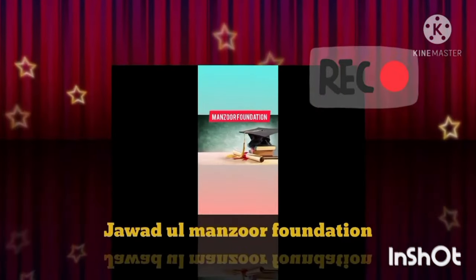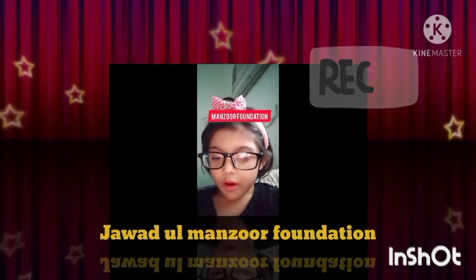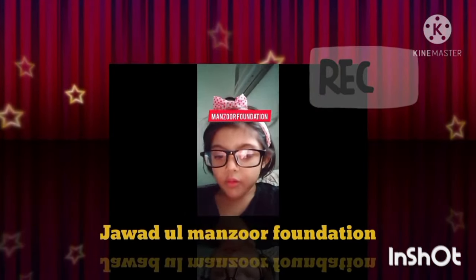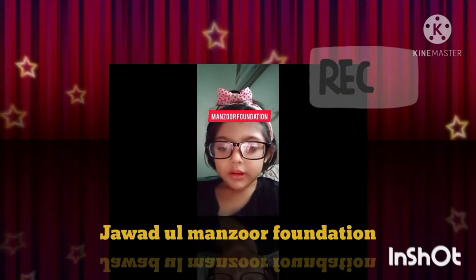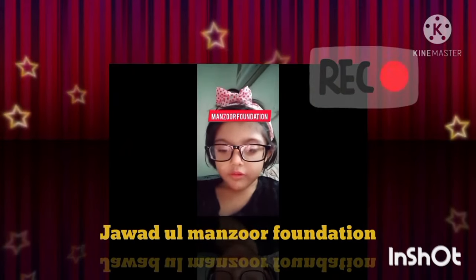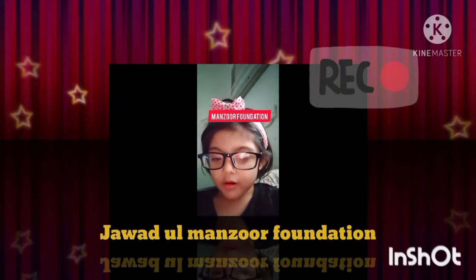Hello everyone, how are you all? Welcome to Jawaharlal Madhuzur Foundation. Today we are solving the workbook of mathematical operations for KG1.